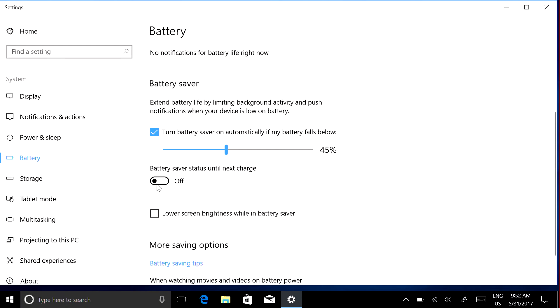To turn Battery Saver on immediately, use this switch. It'll stay on until the next time you plug in your Surface.